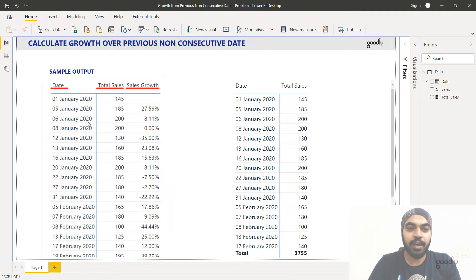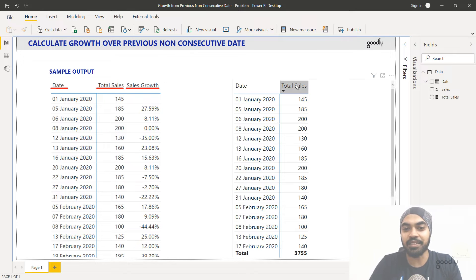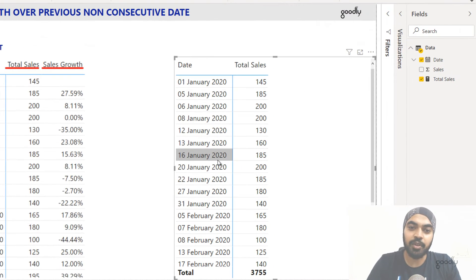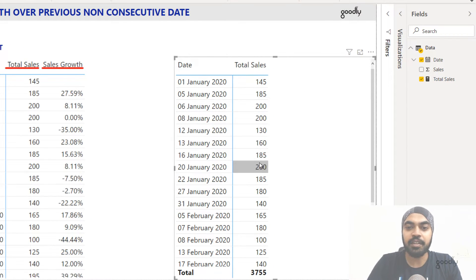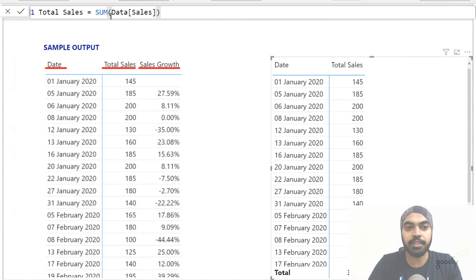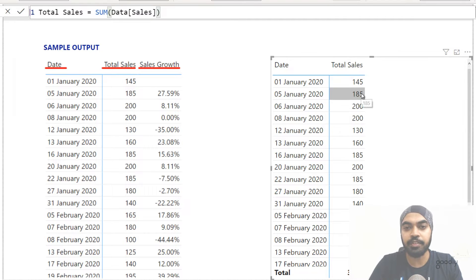I provided you a sample output here, but this is actually a picture — we will actually build the output right from scratch. I've already made a very simple pivot table here. I have included the date column of my data and I have written a very simple measure called total sales. This is nothing but the sum of the sales column of the data table. Simple measure — drag it into my pivot table and we are good to go.